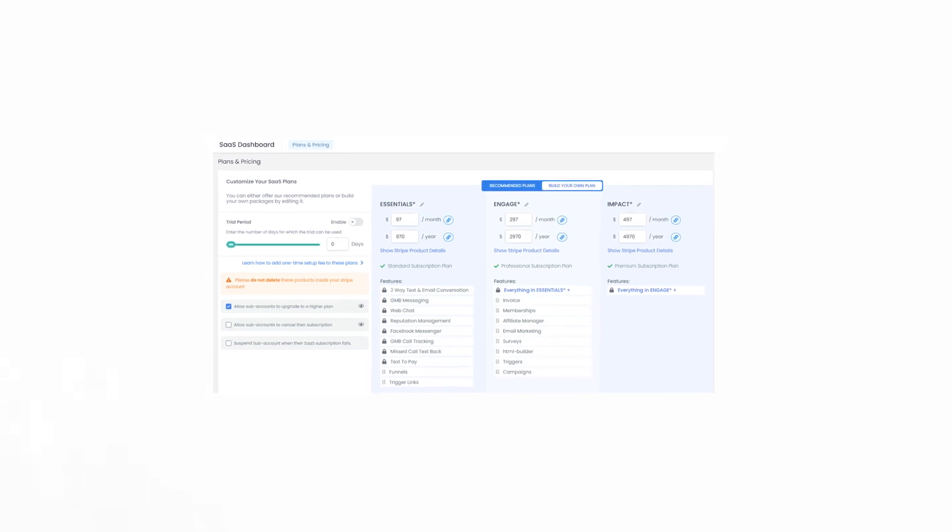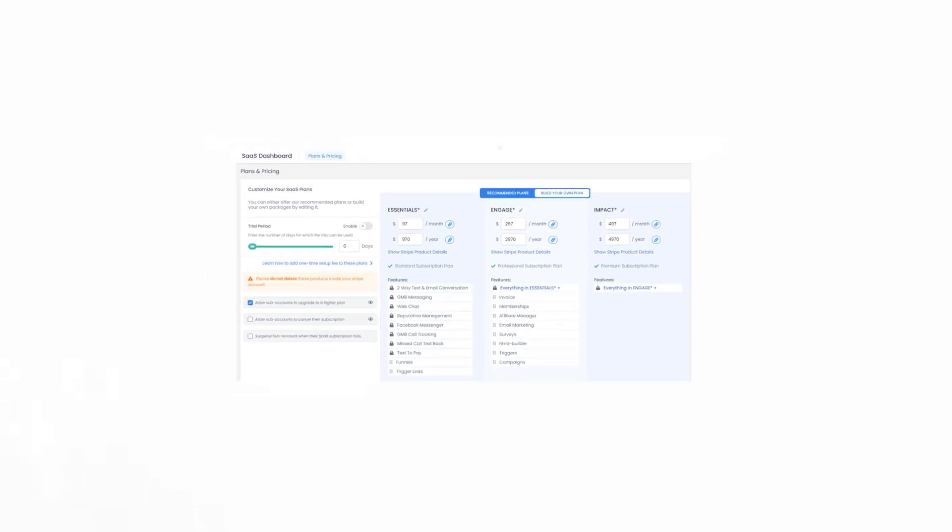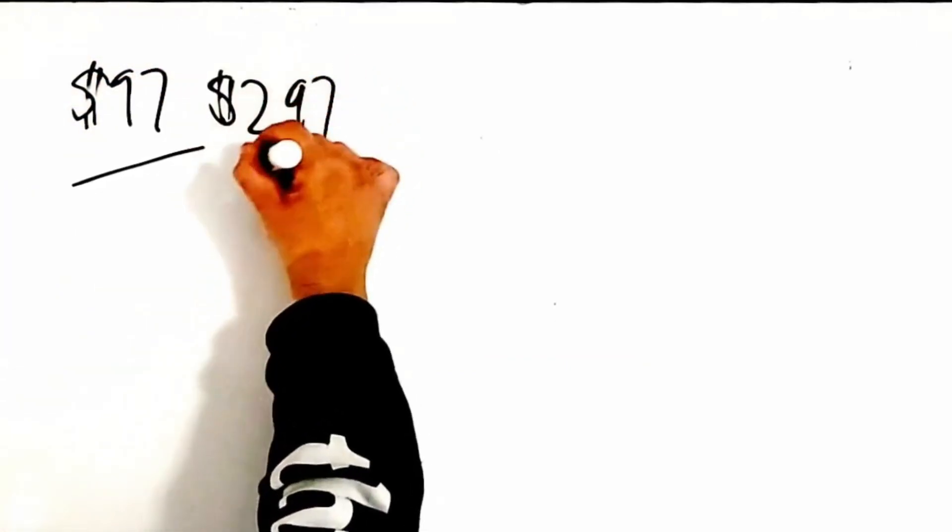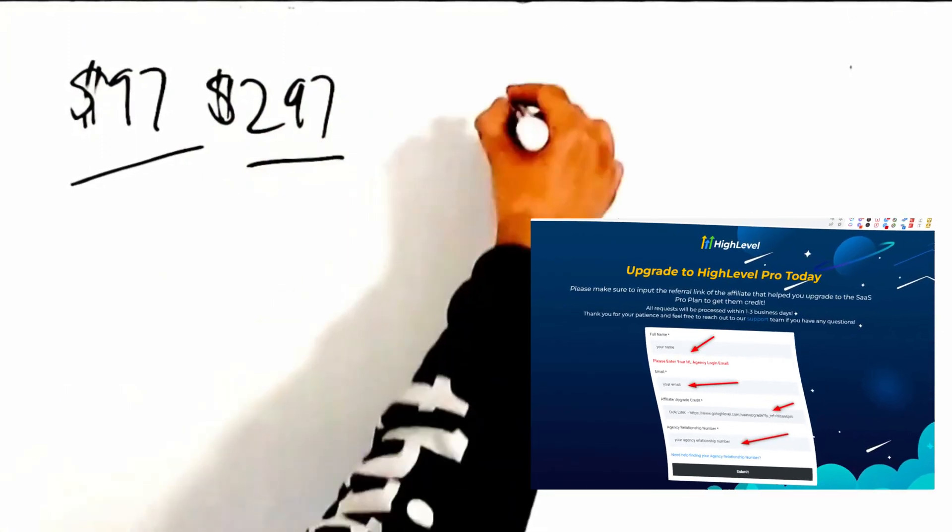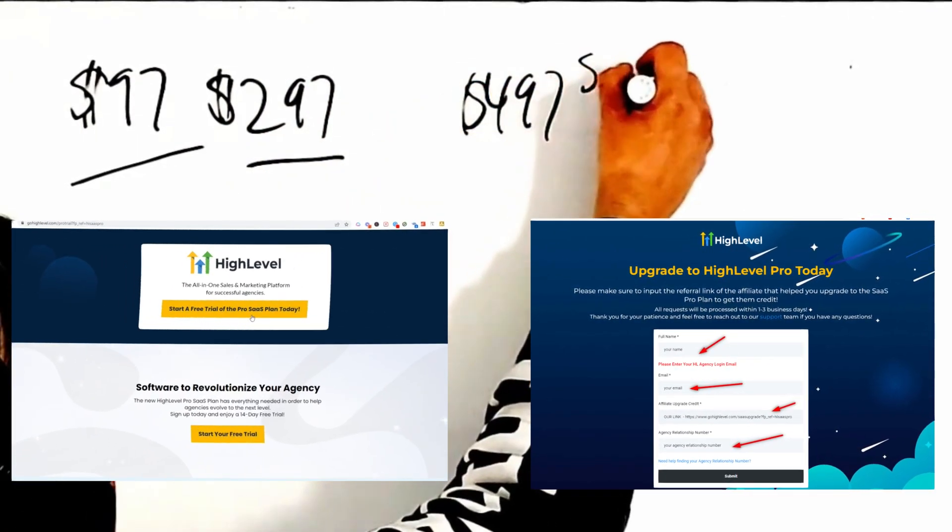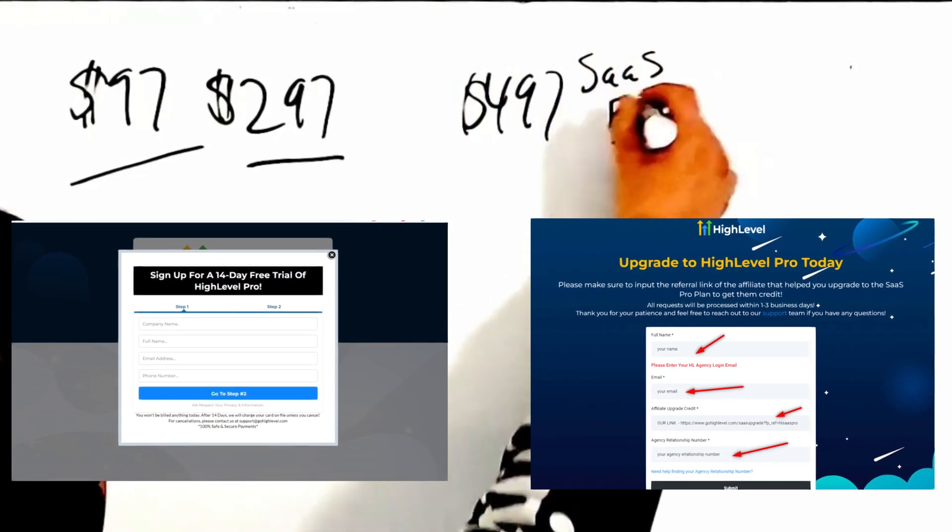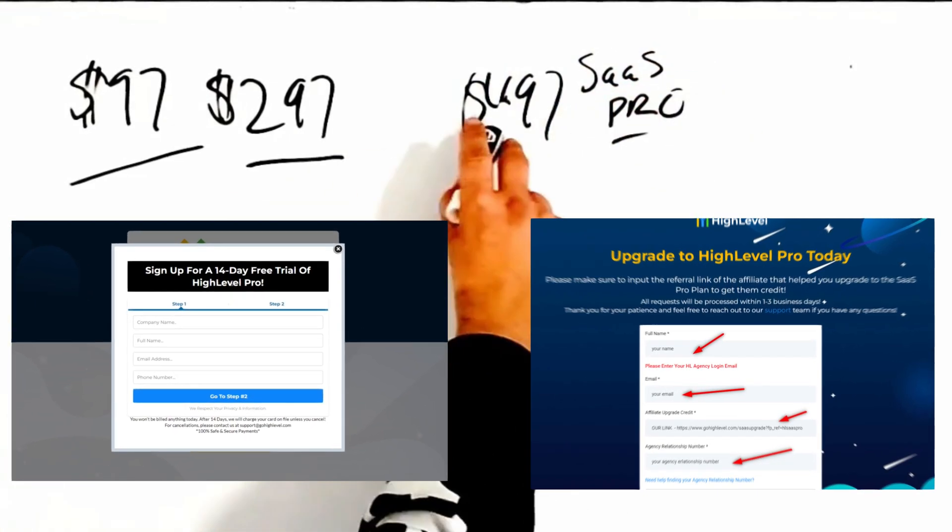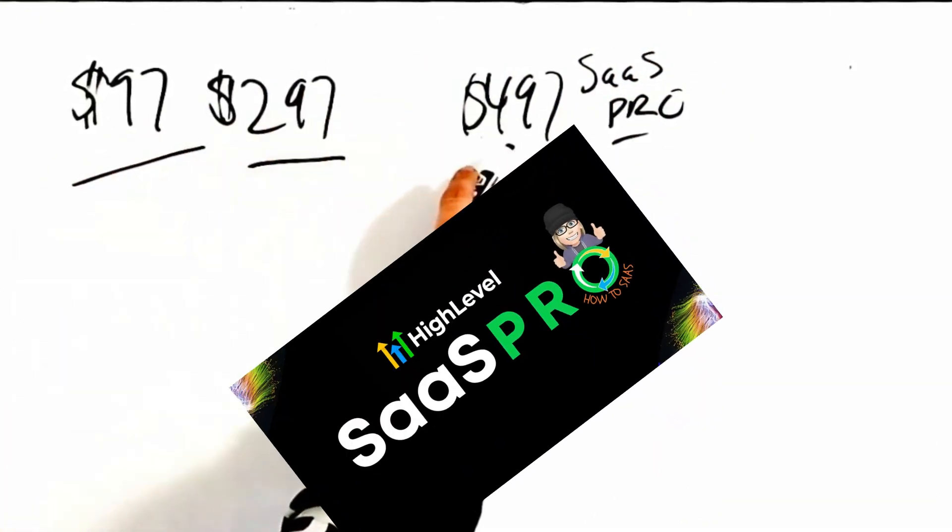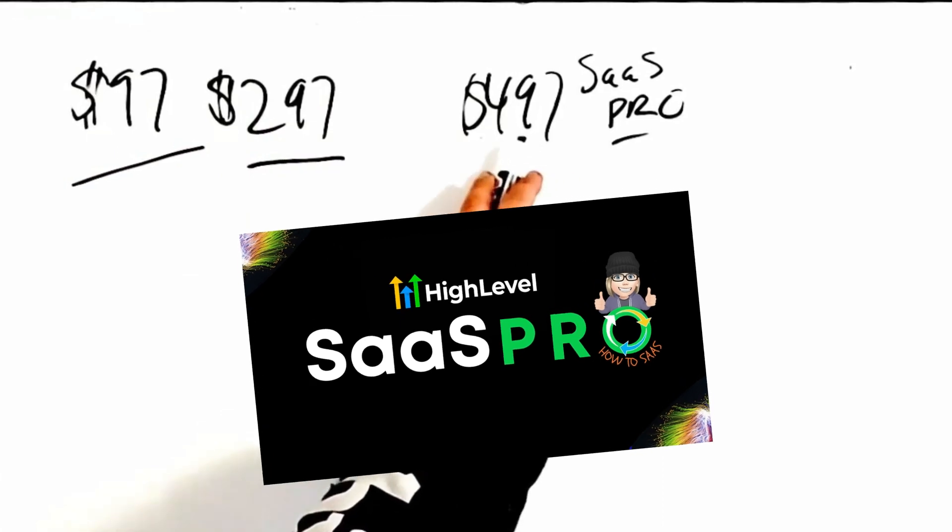How you as a digital media marketing agency would want to use and utilize the SaaS Pro. There is a $97 plan and a $297 plan and then of course we've got the $497 SaaS Pro.